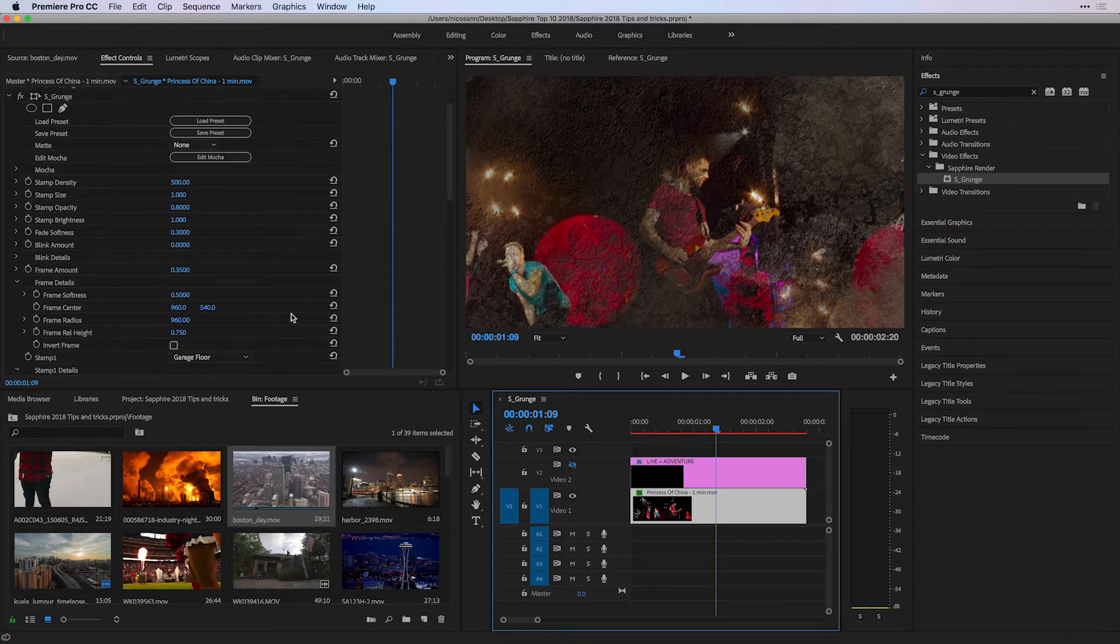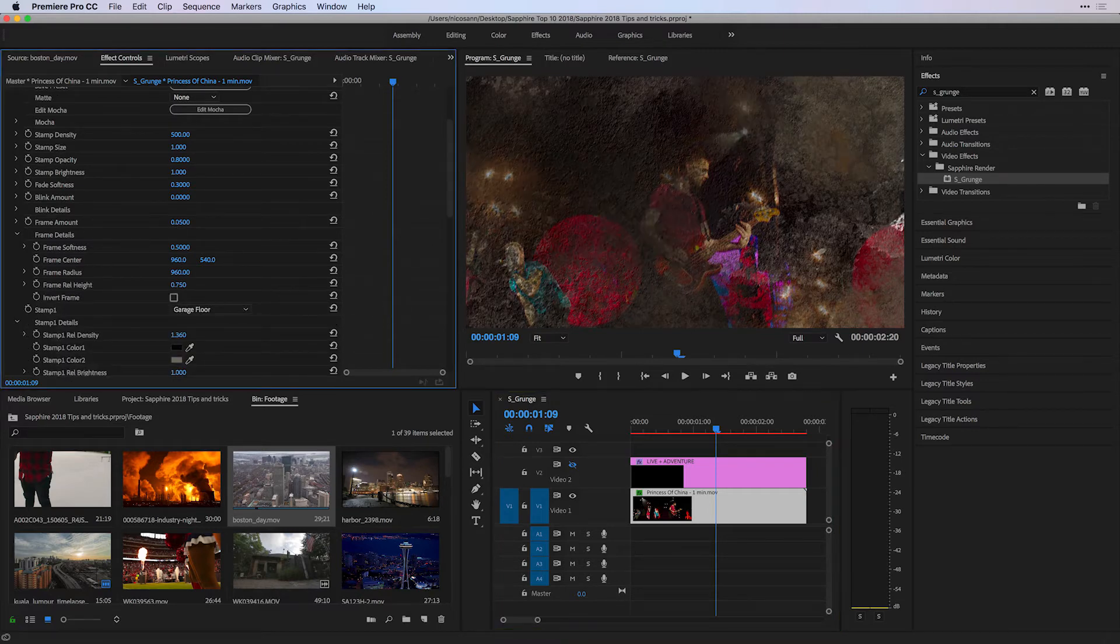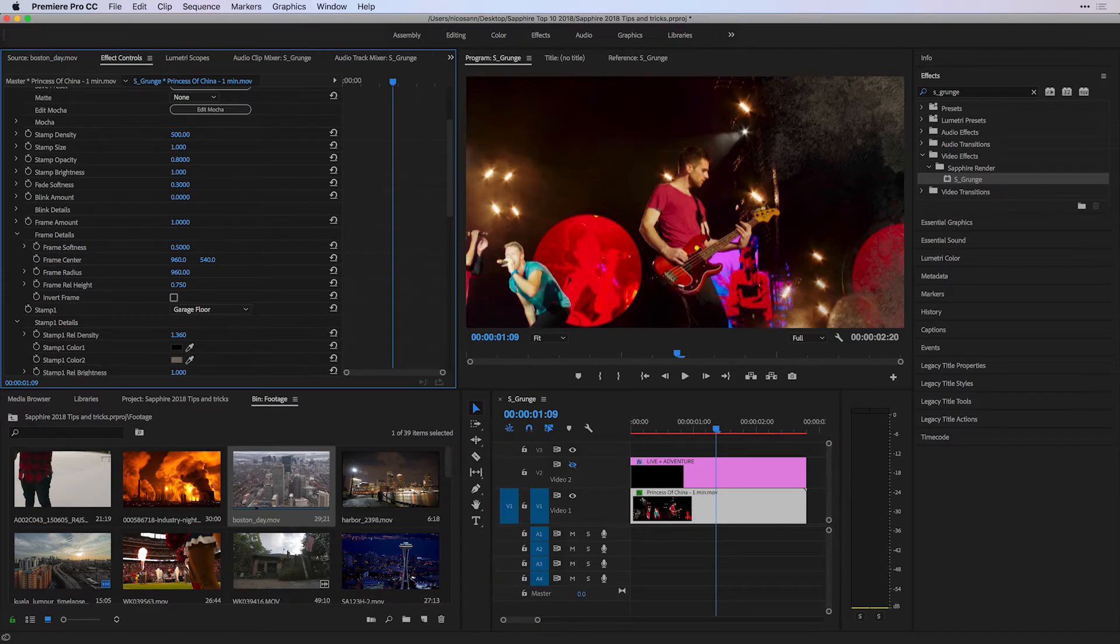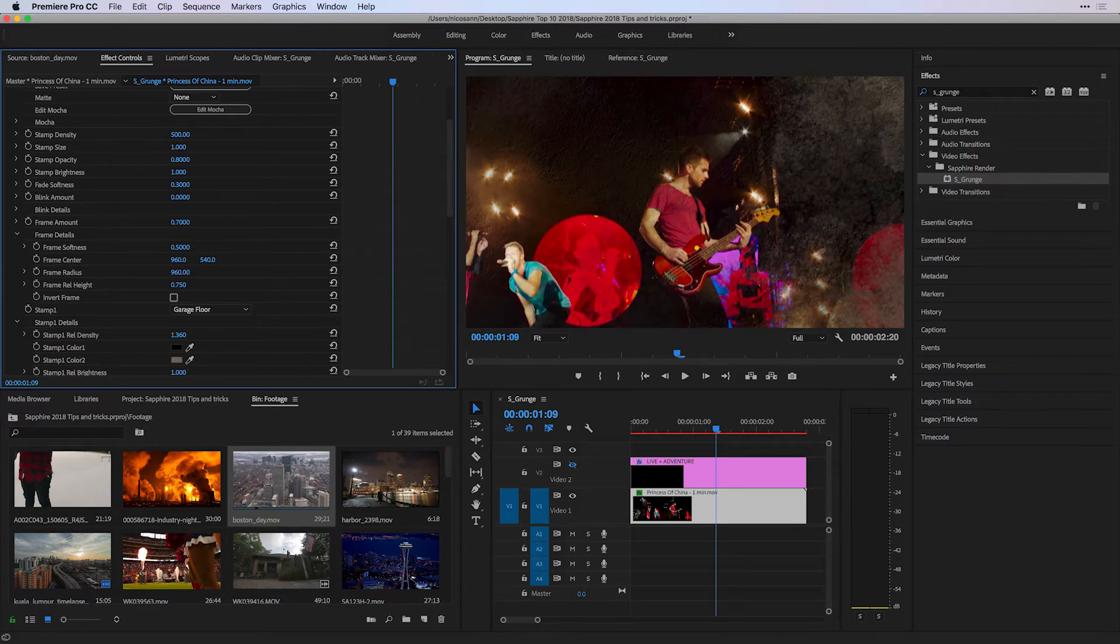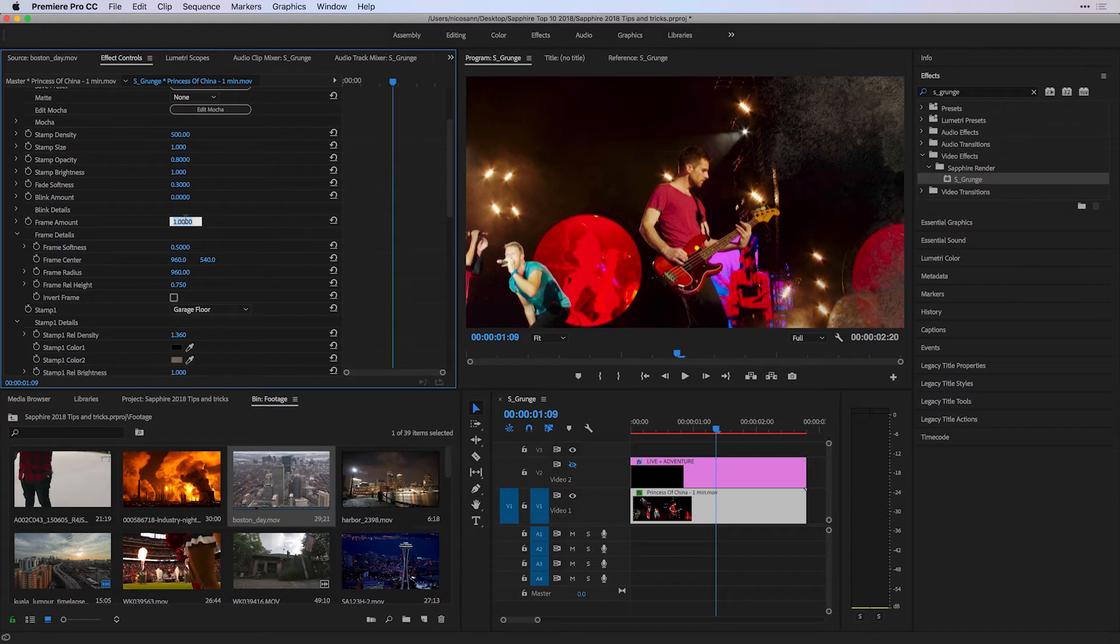So what I'm going to do is under S-Grunge, head to the Frame Amount and start to increase it. You'll see that by increasing it, the grunge effect gets shifted to the edges of the frame, which is exactly what I'm looking for.